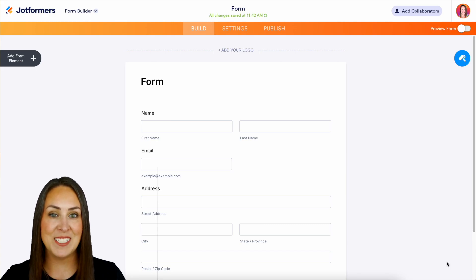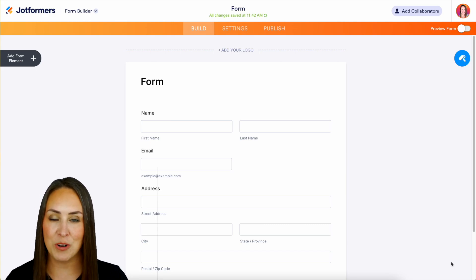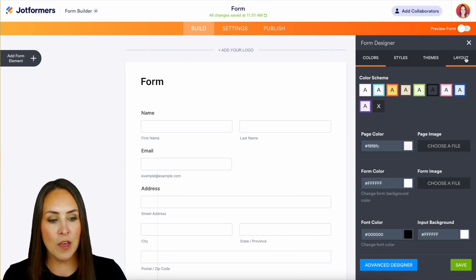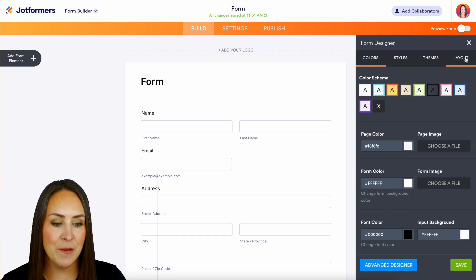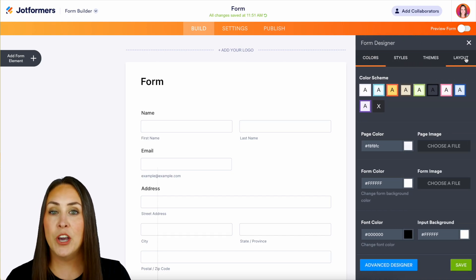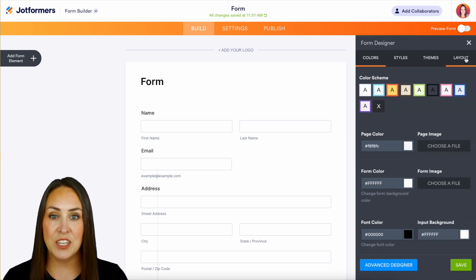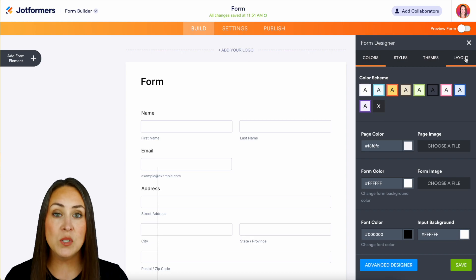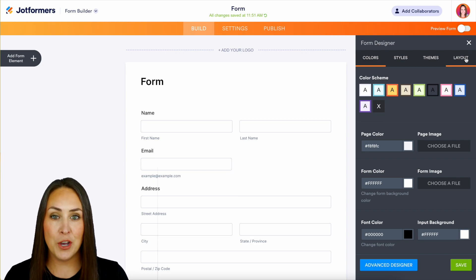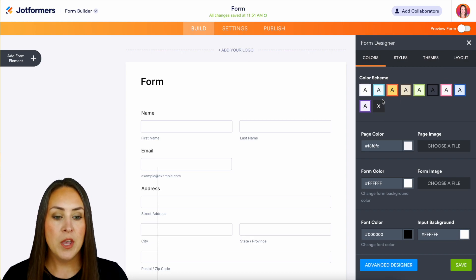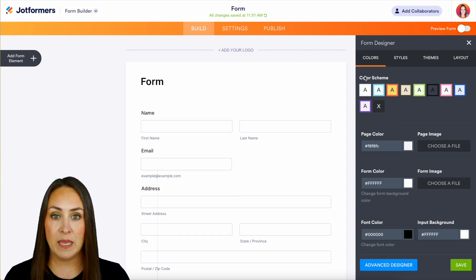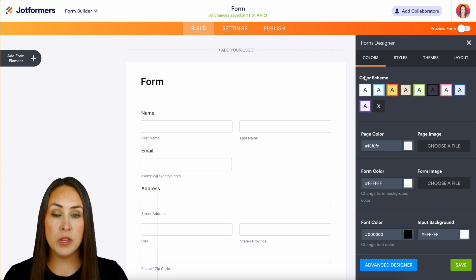The form designer is in the paint roller in the top right hand corner. So let's walk through each one of these aspects. If I click on the form designer, we are automatically going to land in the colors section. This is where you can change literally every color piece of your form.